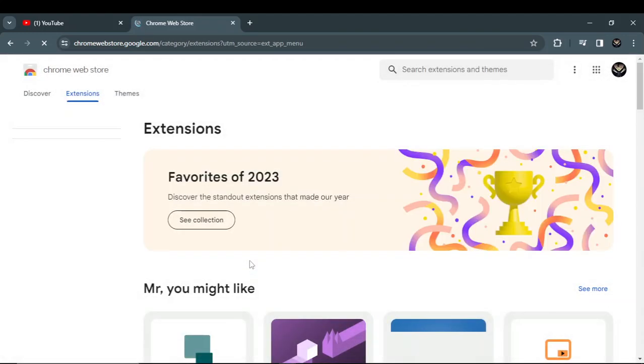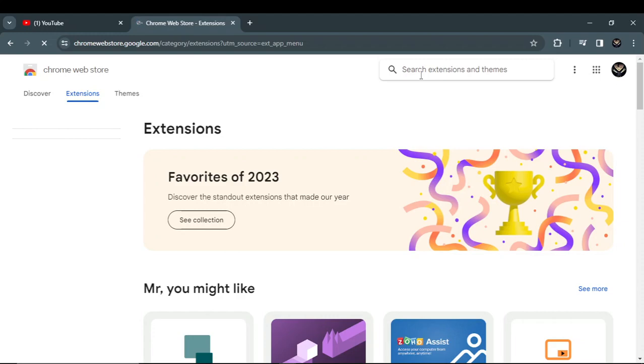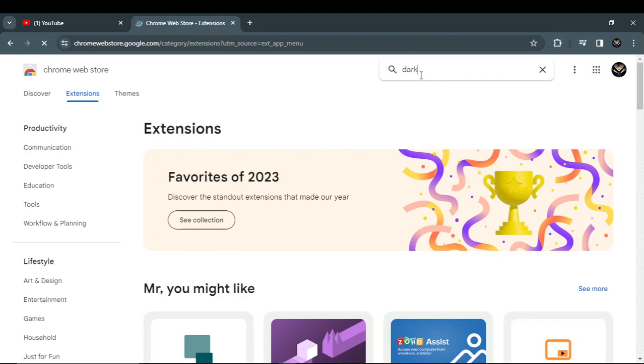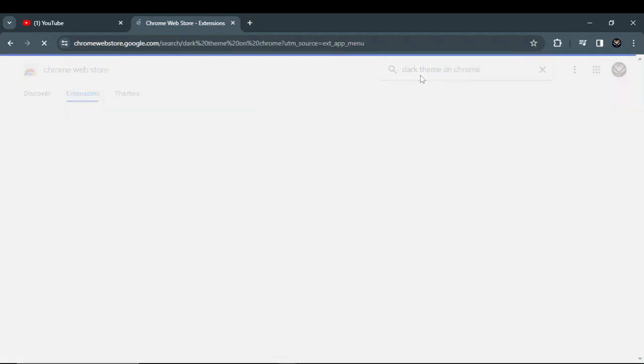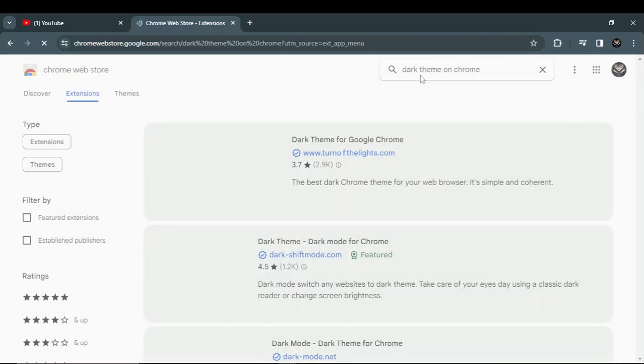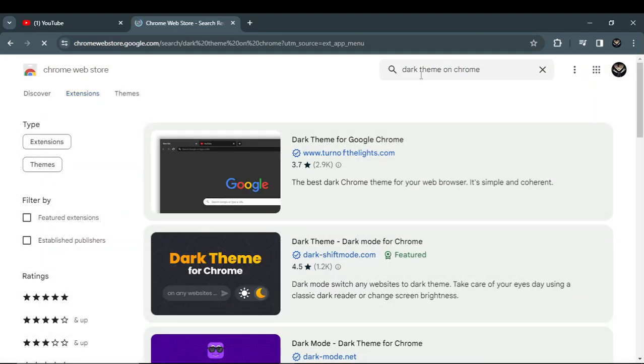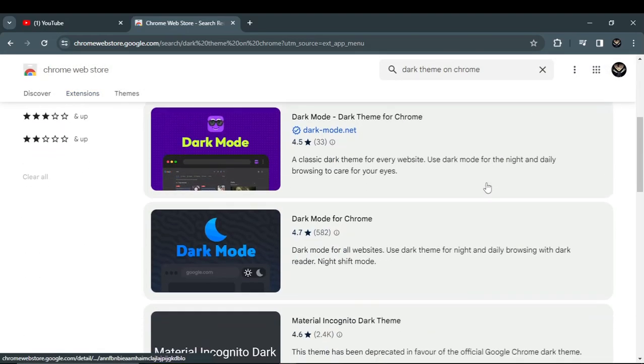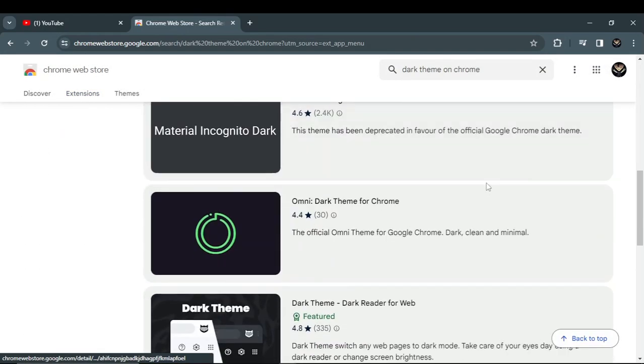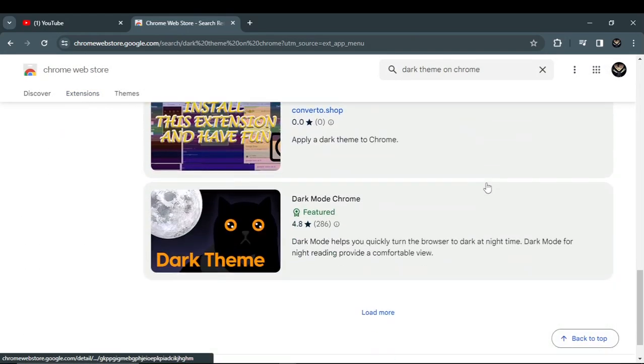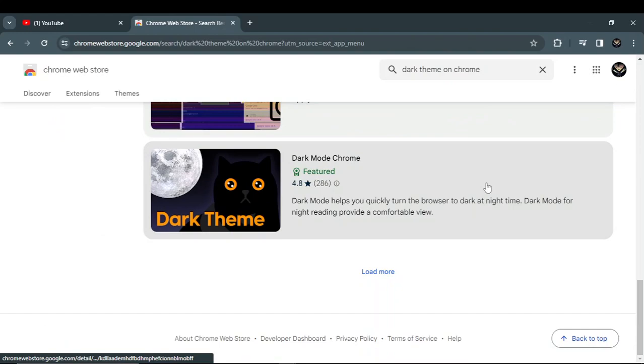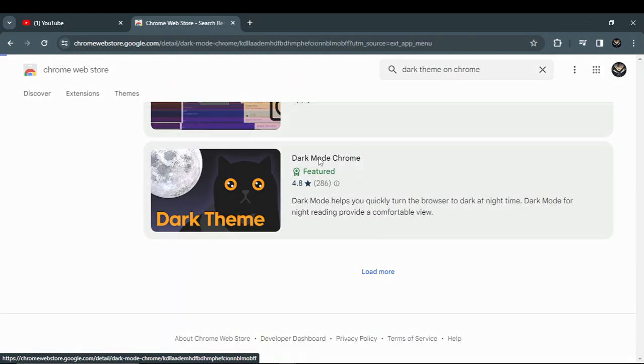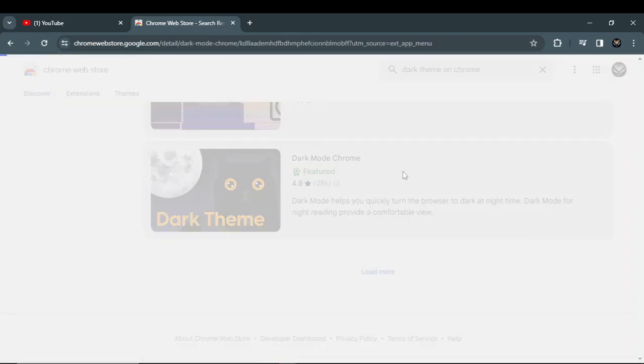Search for 'dark theme' on Chrome. Wait for the results - this is Dark Mode Chrome - click on it.